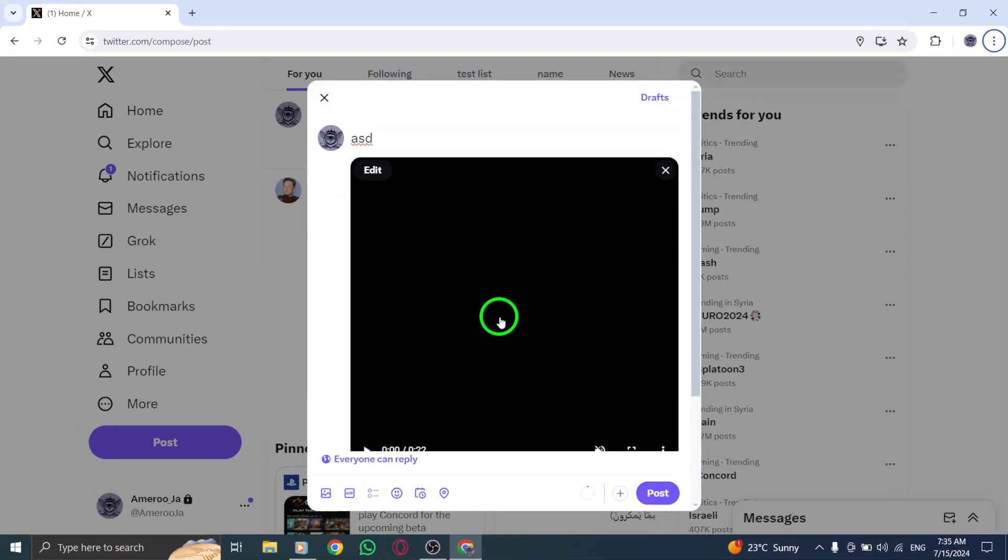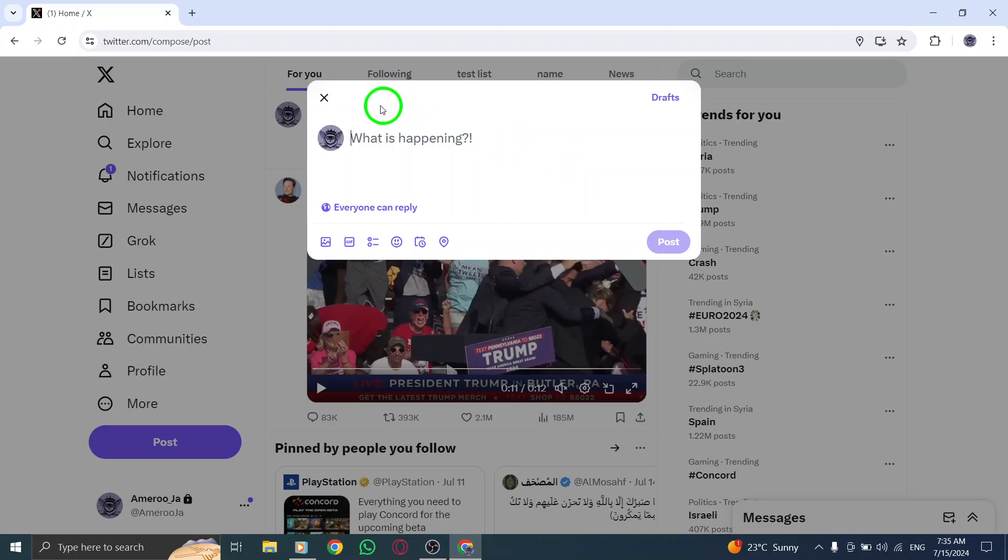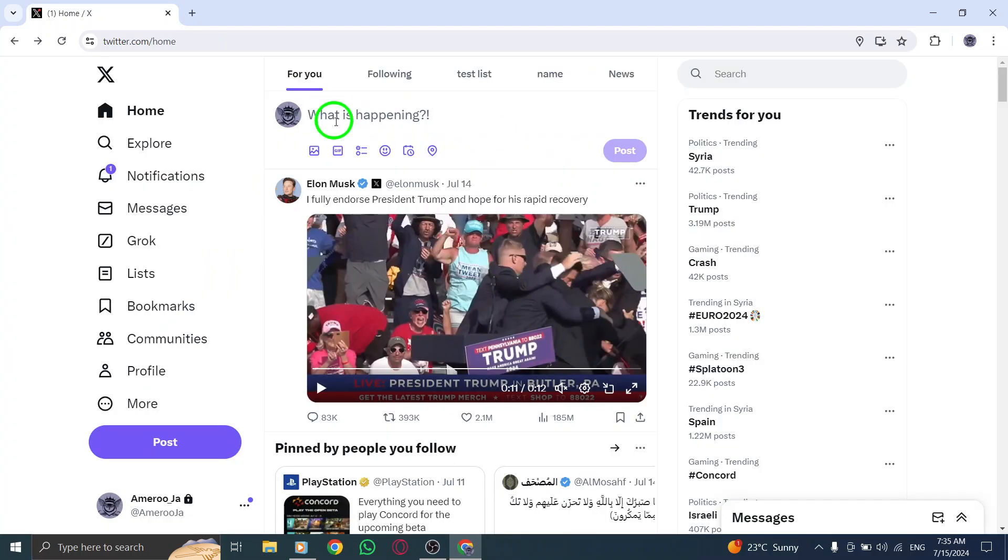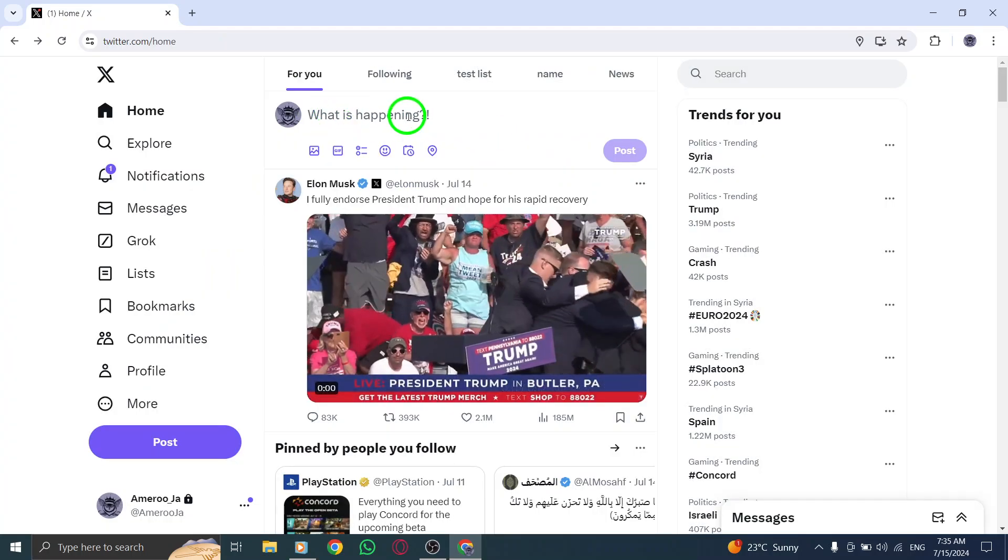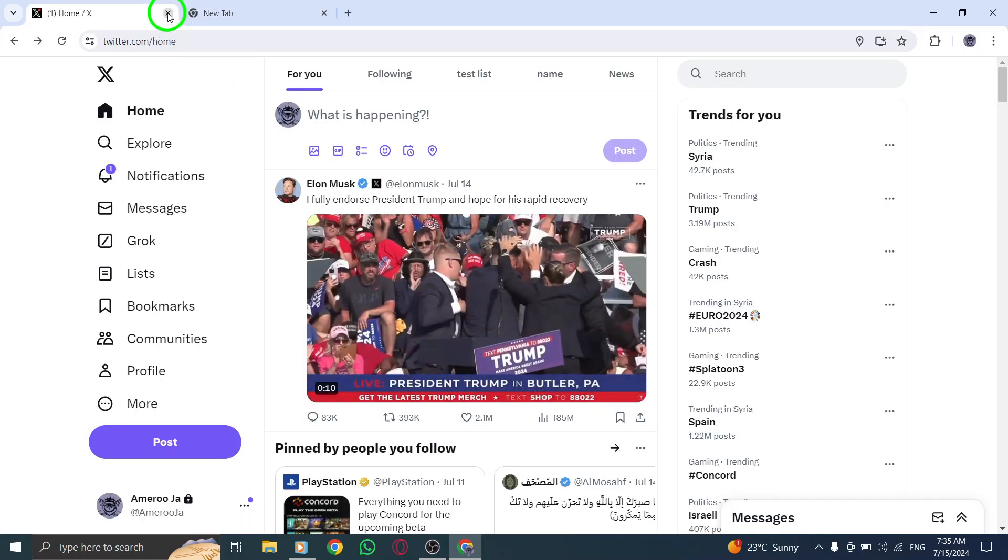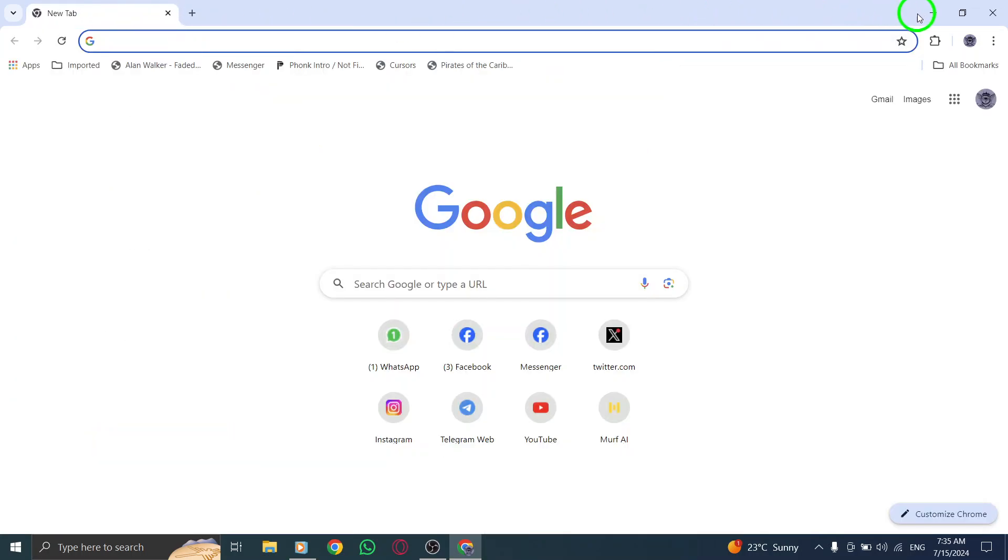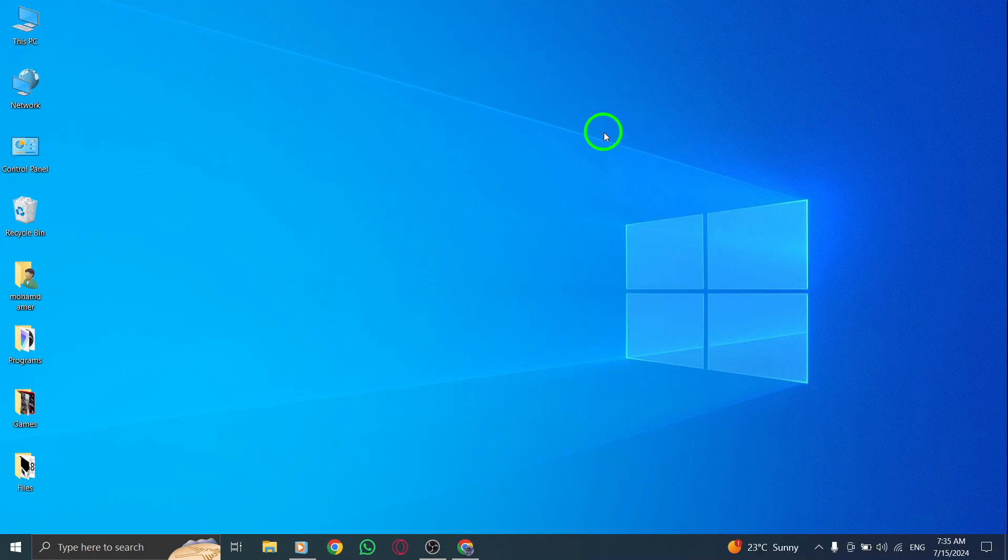And there you have it. Posting a video on Twitter from your PC is quick and easy with these simple steps. So go ahead and start sharing your videos with the world. Thanks for watching, and don't forget to like and subscribe for more helpful tips and tutorials.